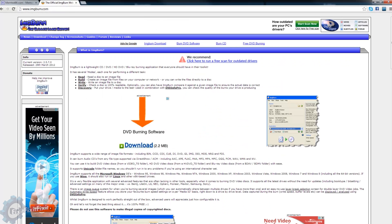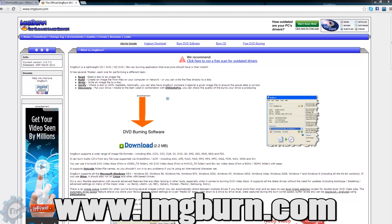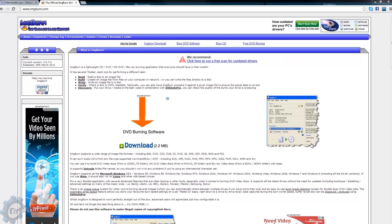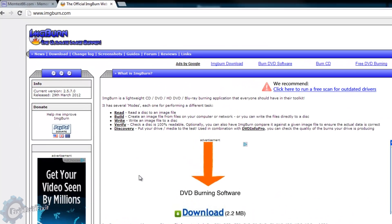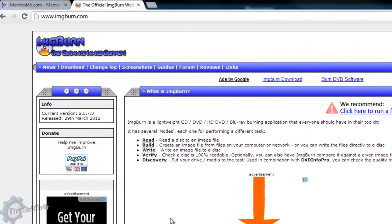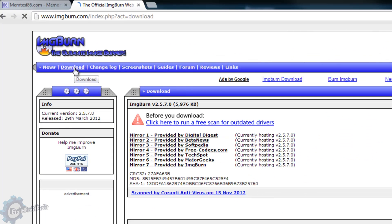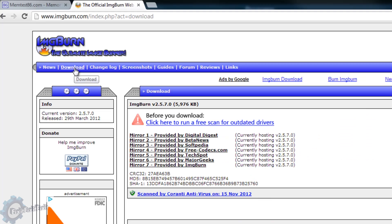Next, go to this website: www.imgburn.com. That stands for Image Burn. This program is completely free and is specifically designed to burn and work with CD images. To download, go to download, select one of the download locations and click download.